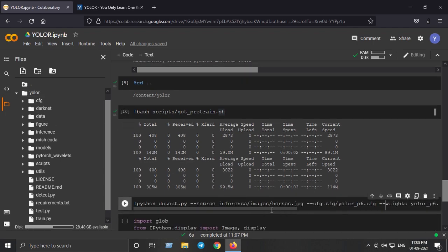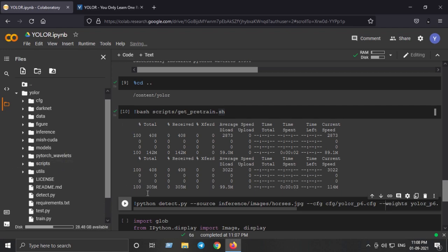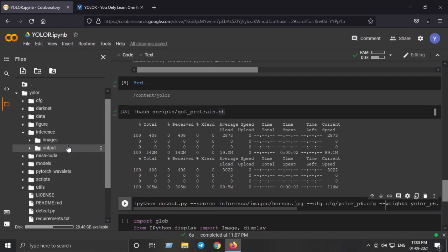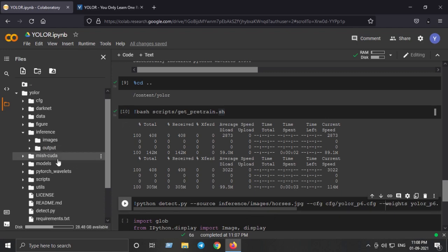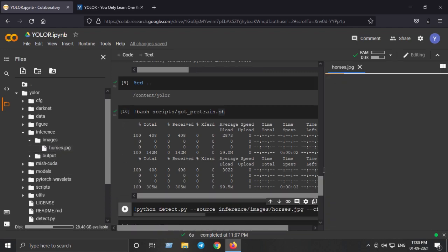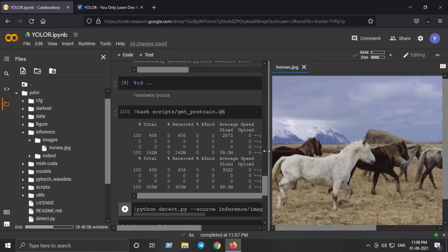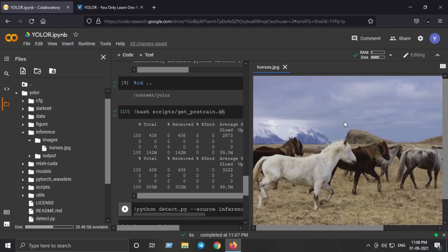I am using horses image as mentioned in the readme file of YOLO-R. Here I have the image on which I'm going to perform YOLO-R detection - images and horses. Here you can see we have the horses image on which we are going to make inference.